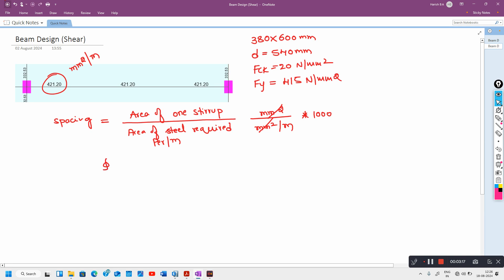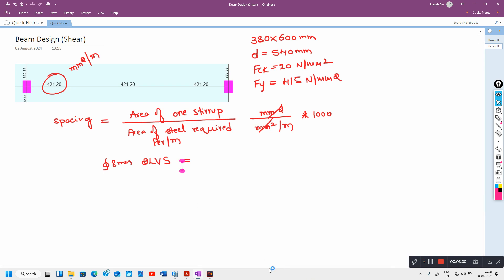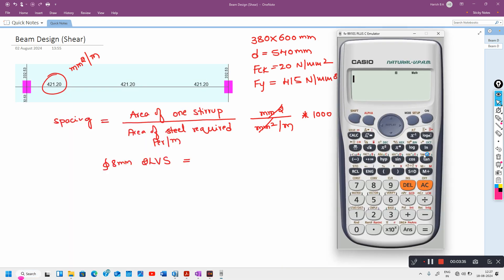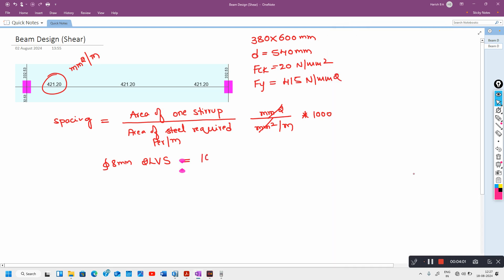In this case I will assume 8 mm diameter two-legged vertical stirrups. The area for one stirrup with two legs is: 2 × (π/4 × 8²) = 100.53 mm². This is the area of one stirrup, including both legs.